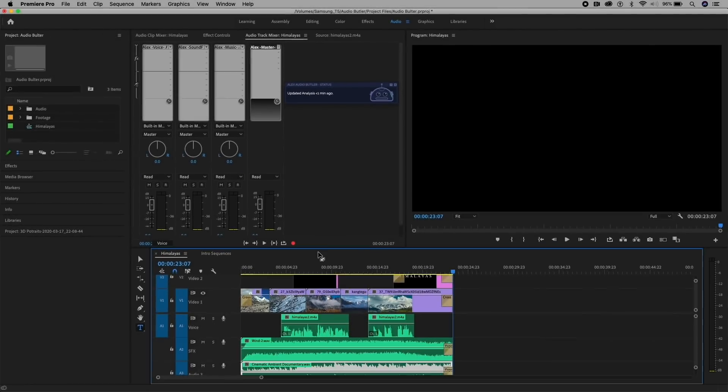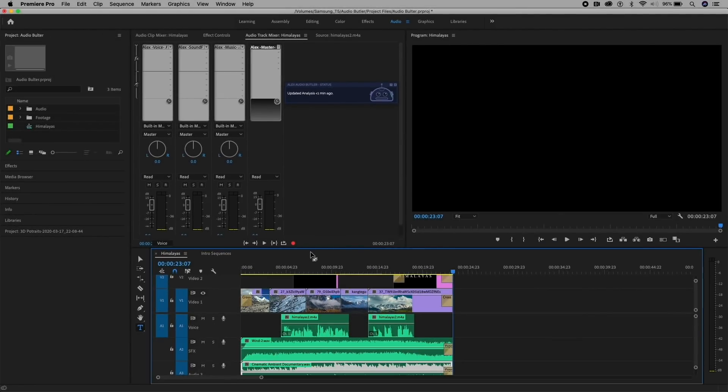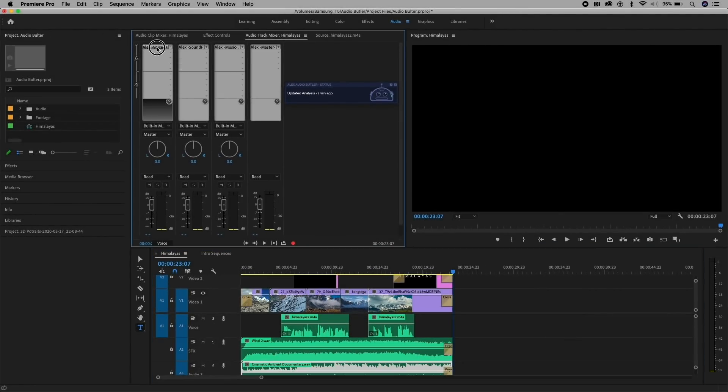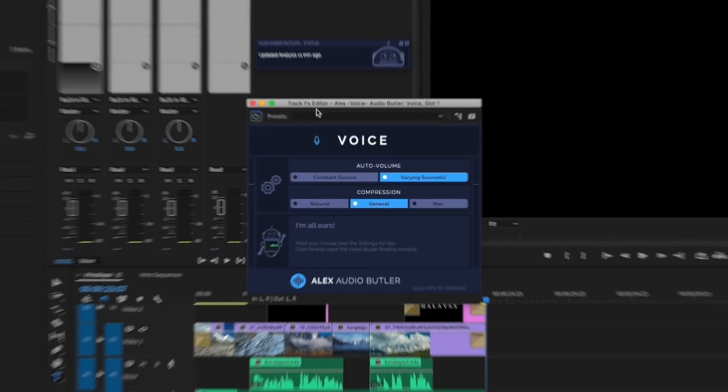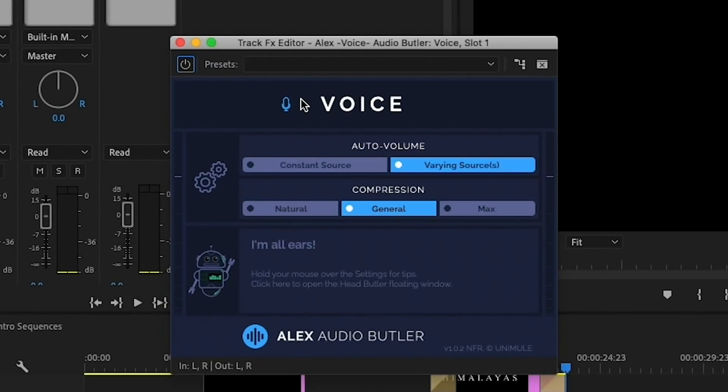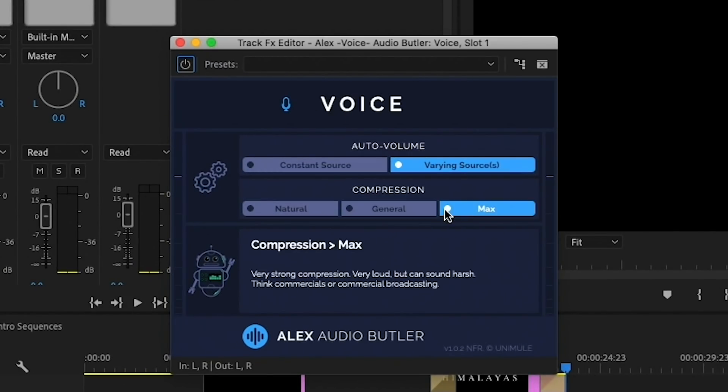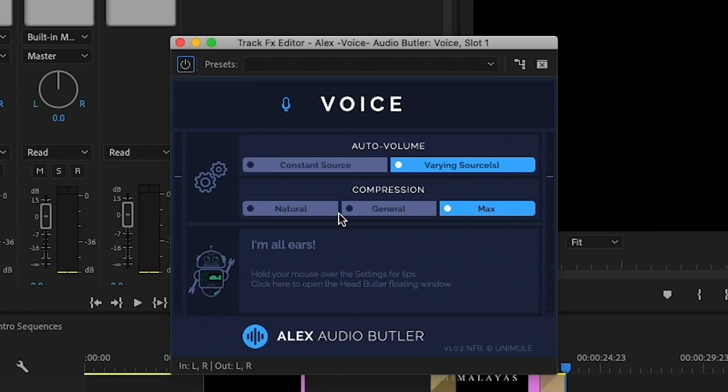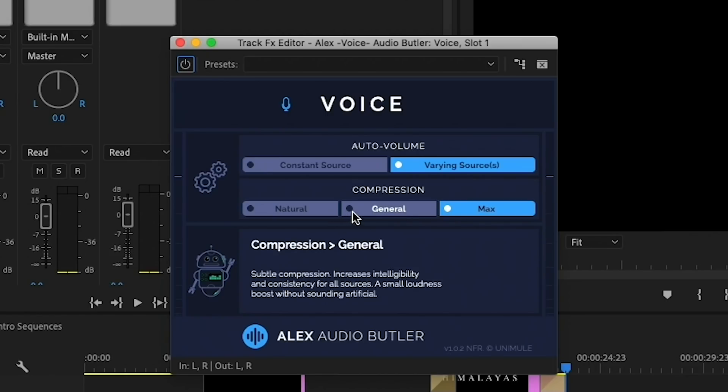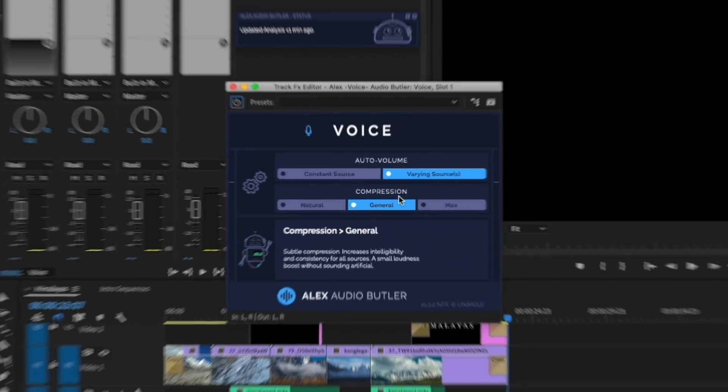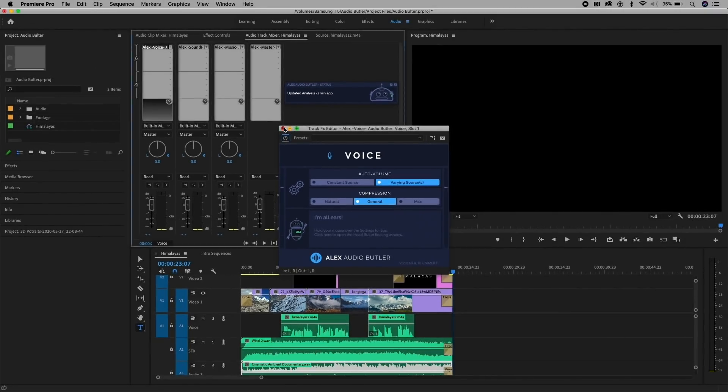Now, what's really amazing about this is that you can click on any of these effects for voice, double-click, and you can choose different types of auto-volume and compressions. If you want it to be maximum, it can be very loud and sound harsh, but it depends on what you're going for. You can go with General. And let's just keep it at that.